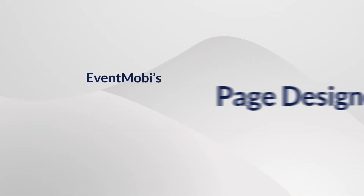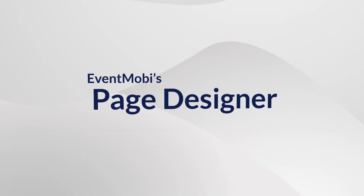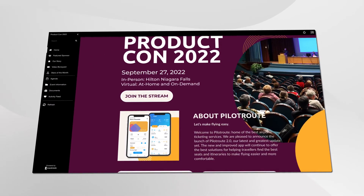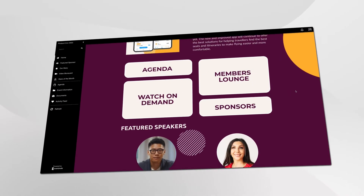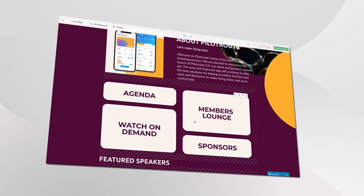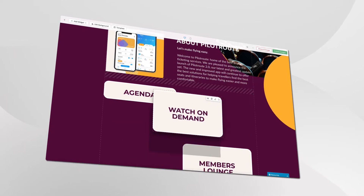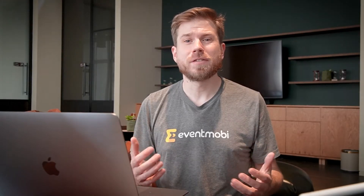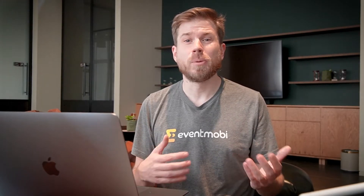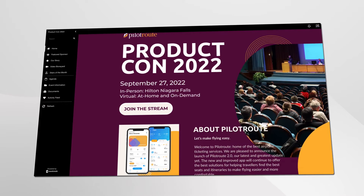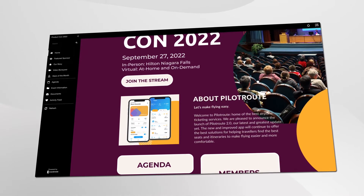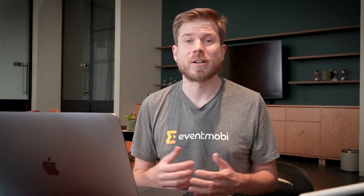Not anymore. Meet Page Designer by Eventmobi. Page Designer allows you to create and design fully customized pages and sections within your event space. You can use Page Designer to craft beautifully designed home screens that go beyond your attendees' expectations. Make sure their first impression is a long-lasting one.